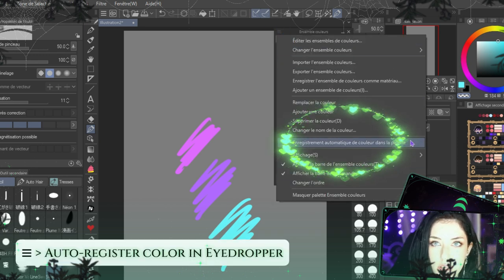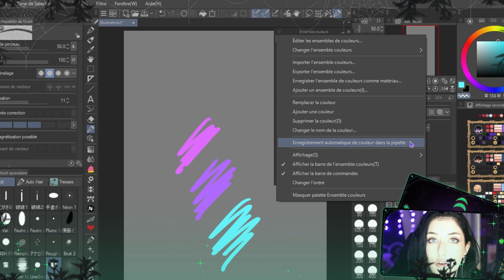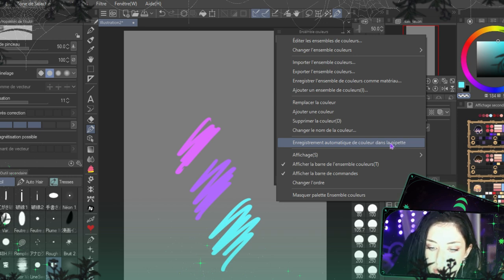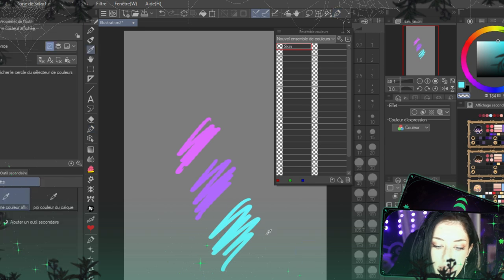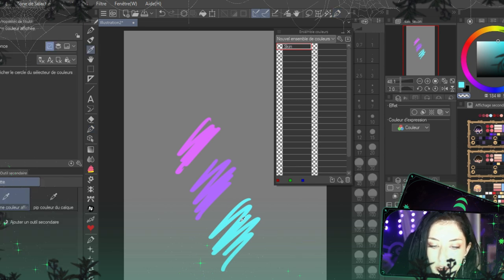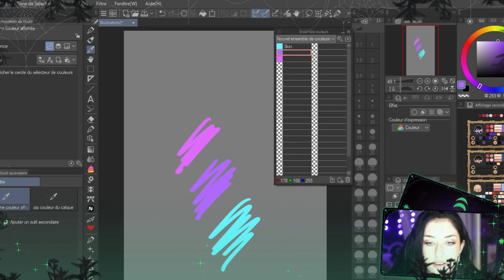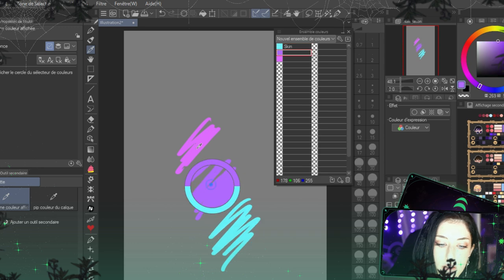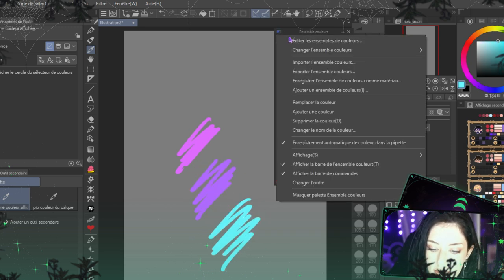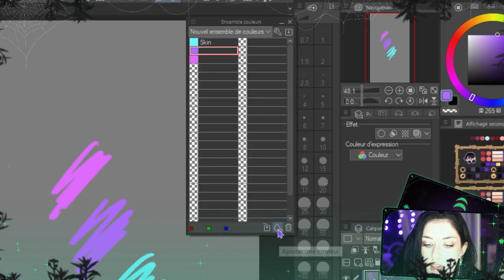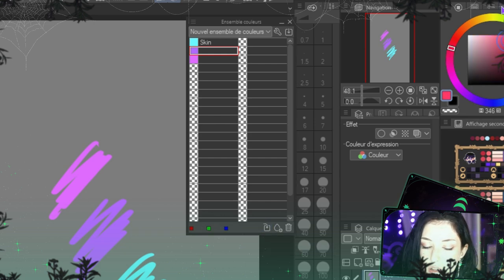You have two different types of color picking for your palette. First, you can enable the automatic color picker option — this allows you to save a color right when you pick it from the color picker. Let me show you: I'll enable this and now when I use my color picker and pick a color, it's automatically saved. It's perfect for quickly setting up character sheets. Now let's disable this option.